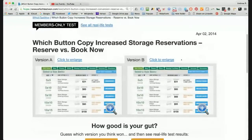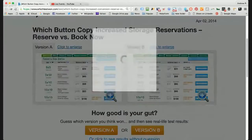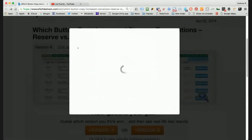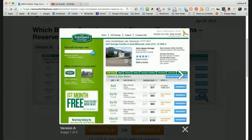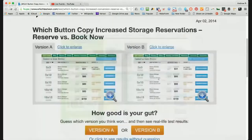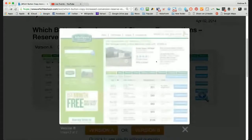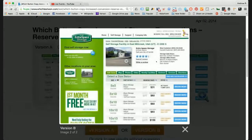You will see here a test — on the left, which I'll enlarge so you can see it — it was where they used the word 'reserve.' It's an online storage website where you book storage online. So the text on the left is 'reserve.' On the right, they are testing 'book now,' which is a very traditional internet marketing, action-taken-immediately style button.